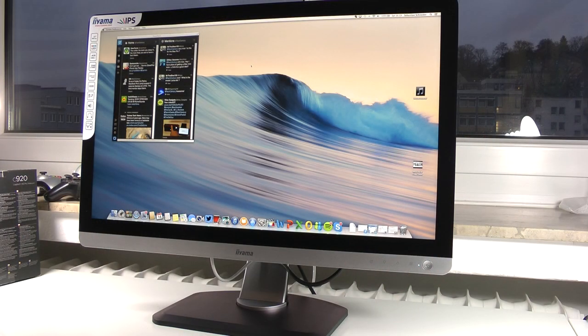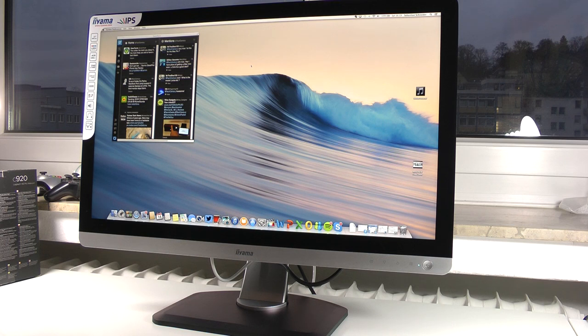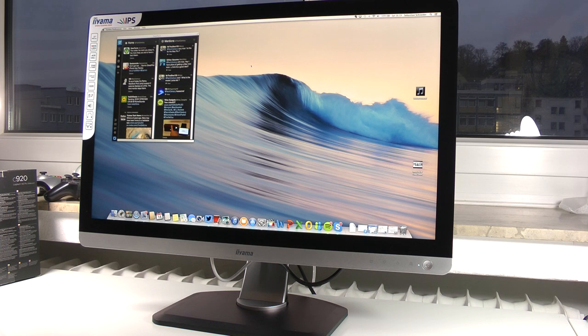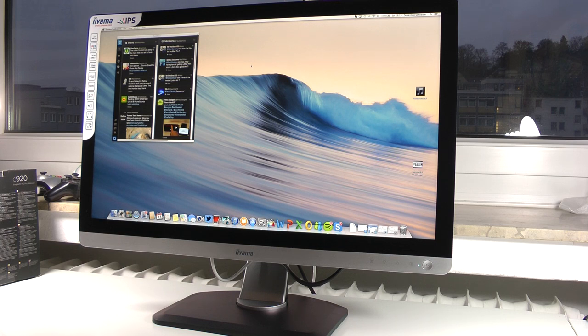So now here we actually have the monitor all set up and you can already see the picture is very nice and also very bright and I'm very impressed from the first impressions. A couple of negative aspects that I found is that actually the screen itself is only covered in a plastic bag so there were so many smudges on the screen itself.